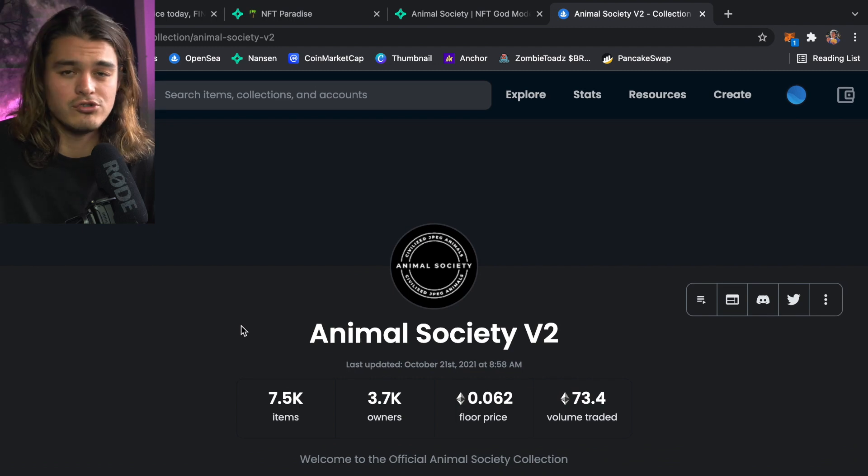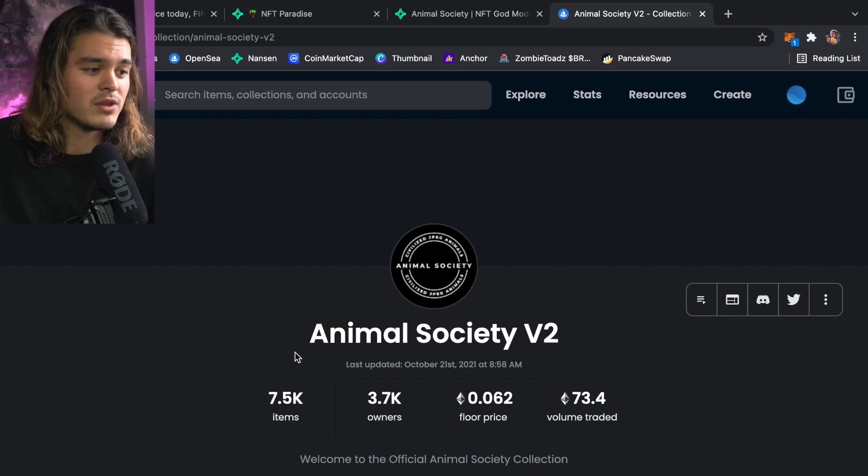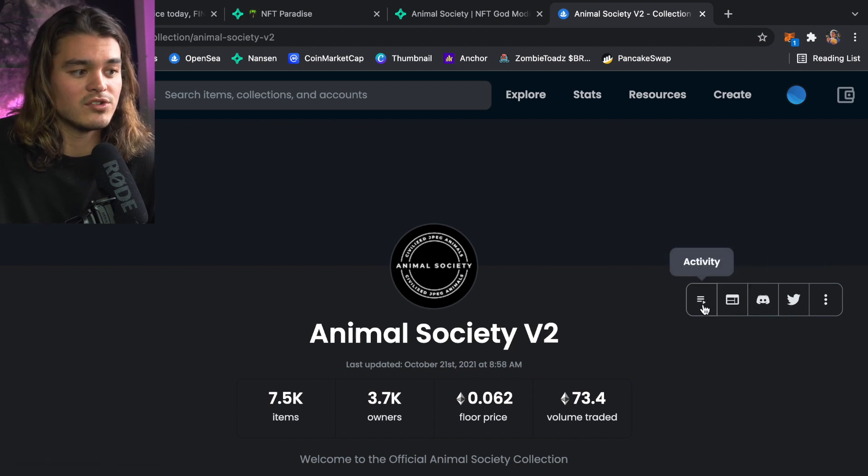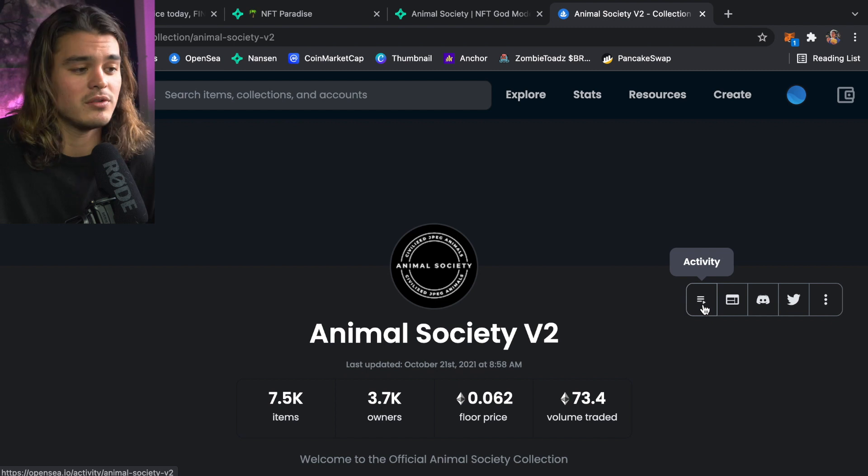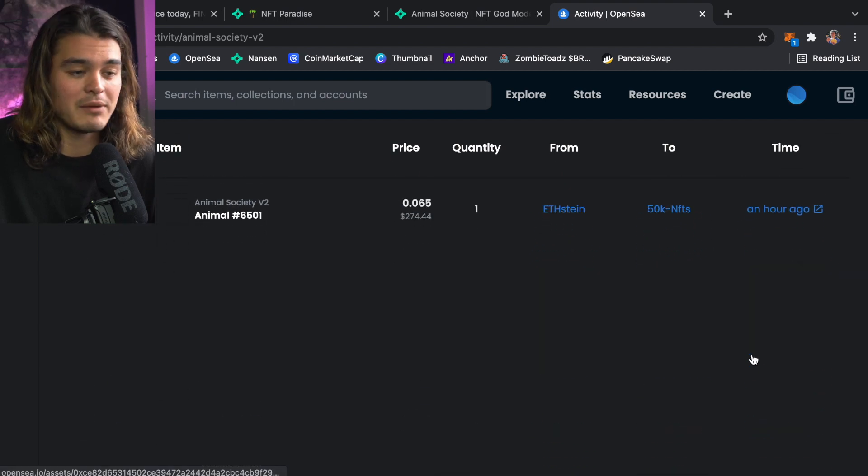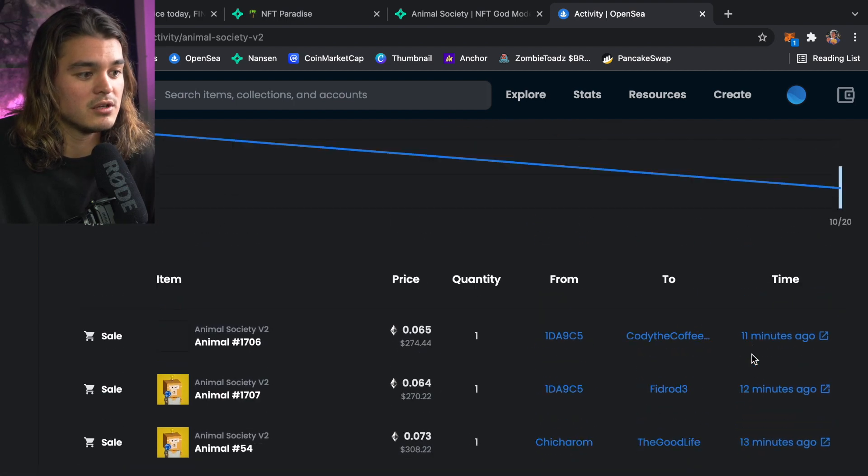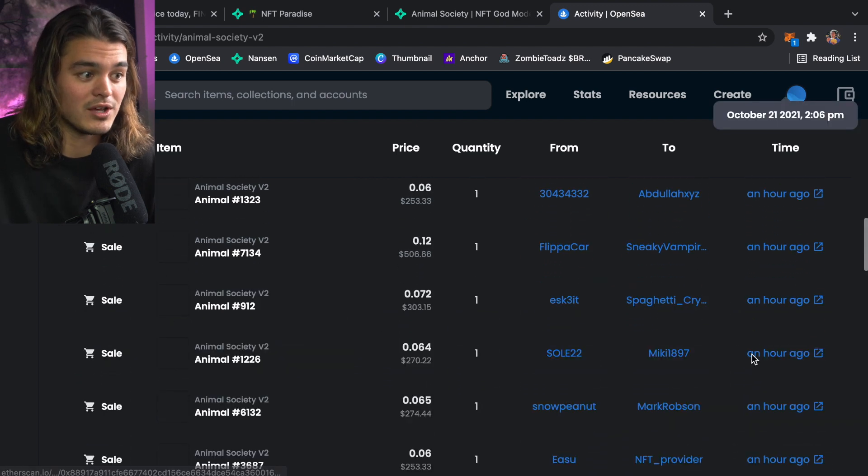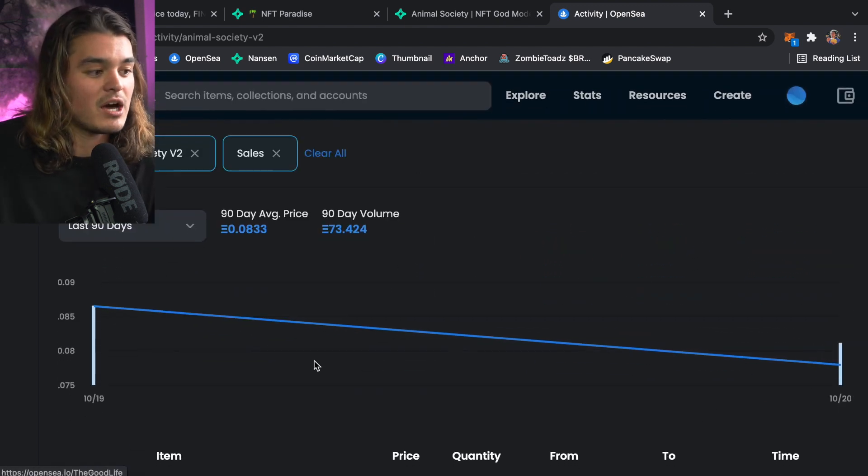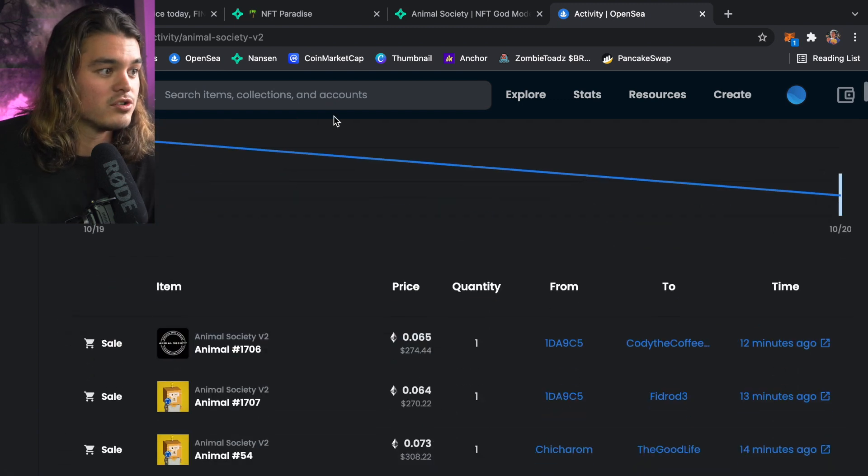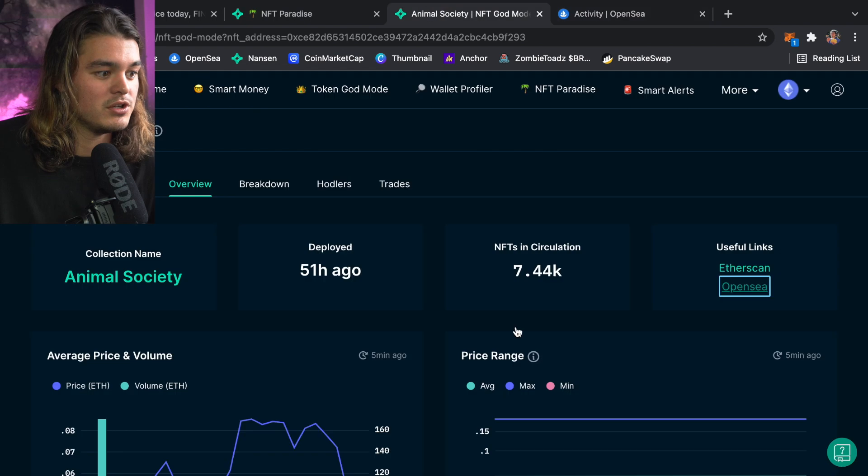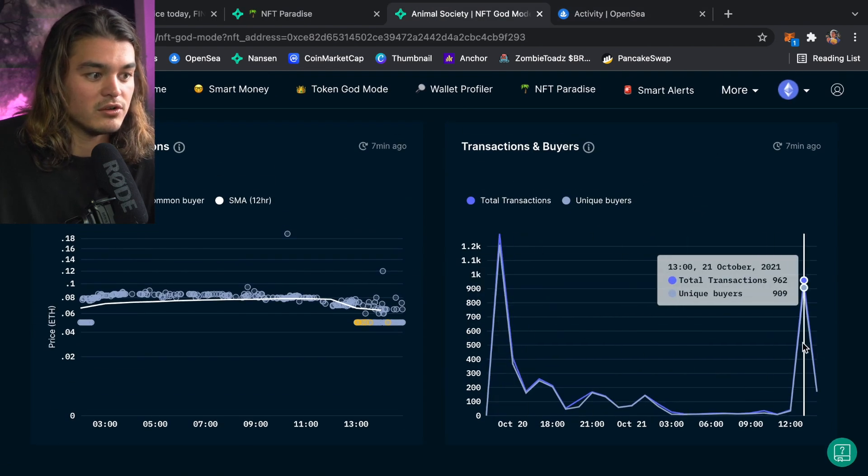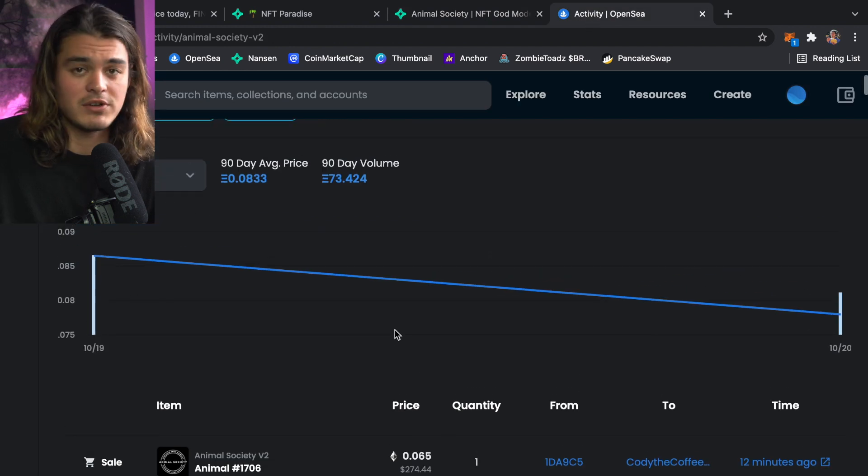I'm not going to do a full breakdown because I just showed you everything with Nansen, but here on the right side you got your activity, the website, the discord, the twitter, all the handles. This is really important too. If you click on activity you can see real-time activity happening. Looks like this is a pretty active project right now. There's a lot of sales in the last hour. You can see all the activity happening. In the top you can see a little chart. This is the same chart we saw on Nansen basically.